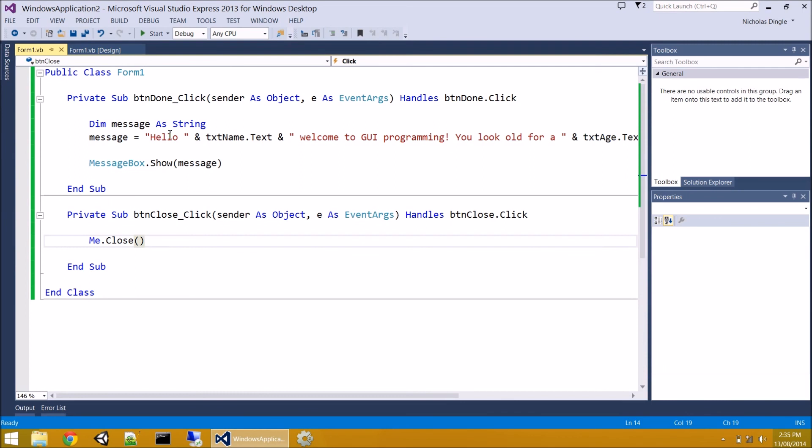I hope that was a quick little introduction to GUI programming for you and event-driven programming. We're going to do a little bit more stuff in the next video. Just introduce a few more concepts about event-driven and use a few more controls. So, see you in the next video, everybody. Thanks for watching.